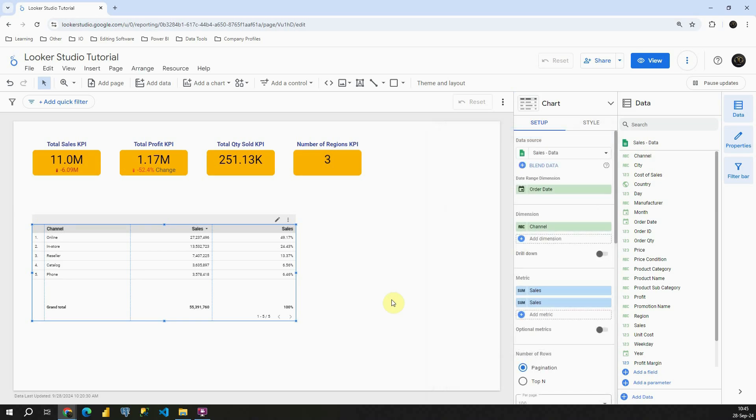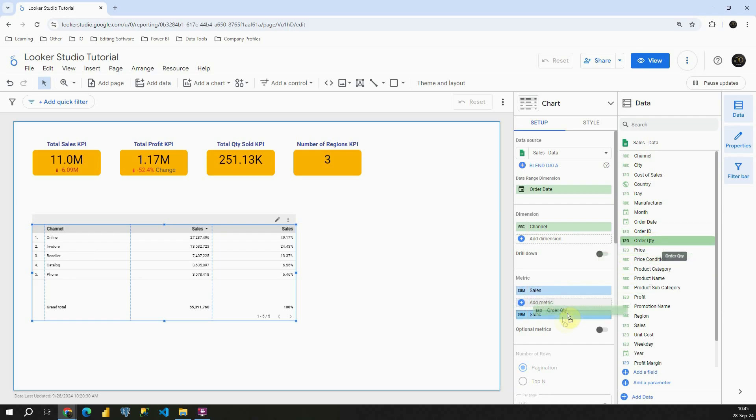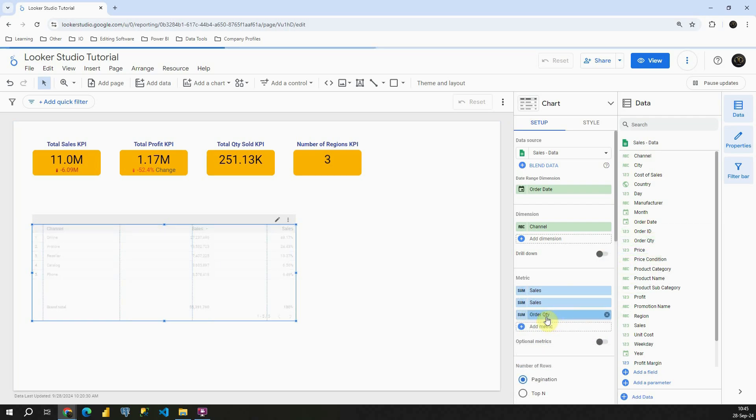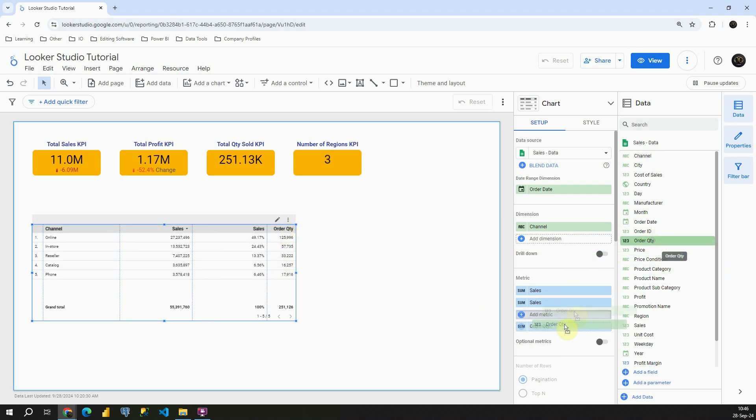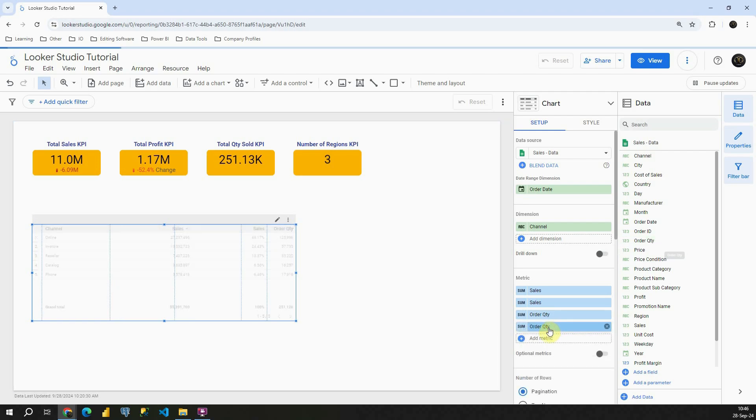Let's do that one more time. Let's find order quantity. Let's add it here. Now we have absolute value for order quantity. And let's add it one more time. I'm going to place it here.